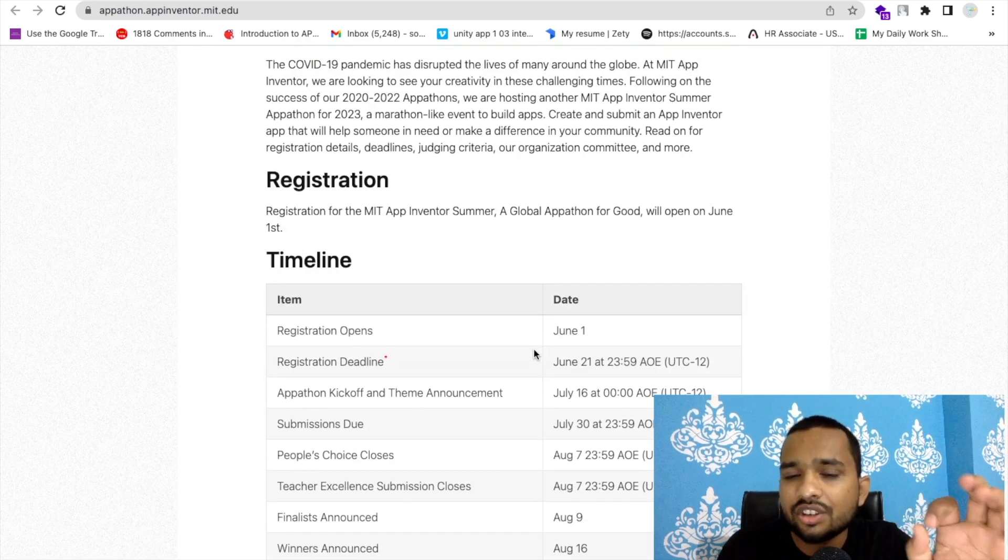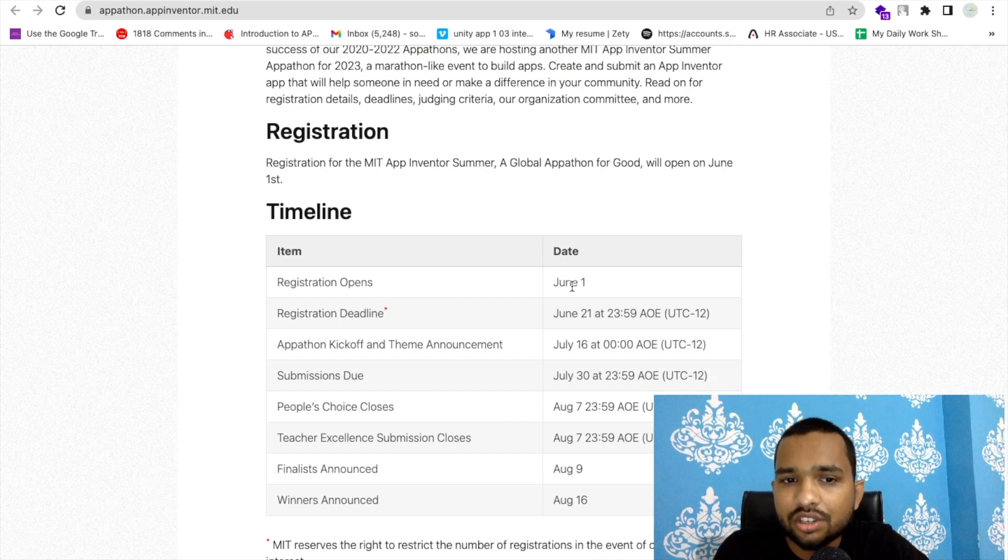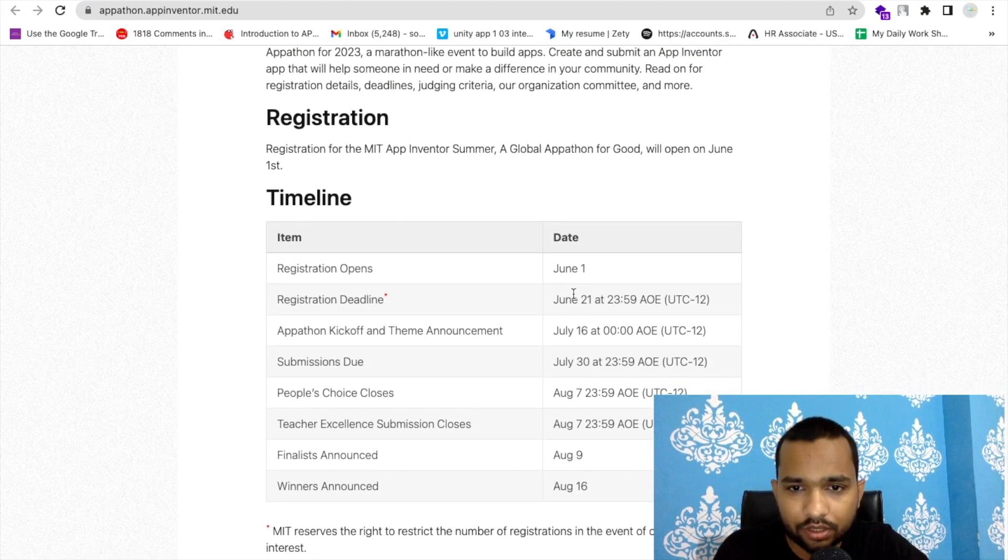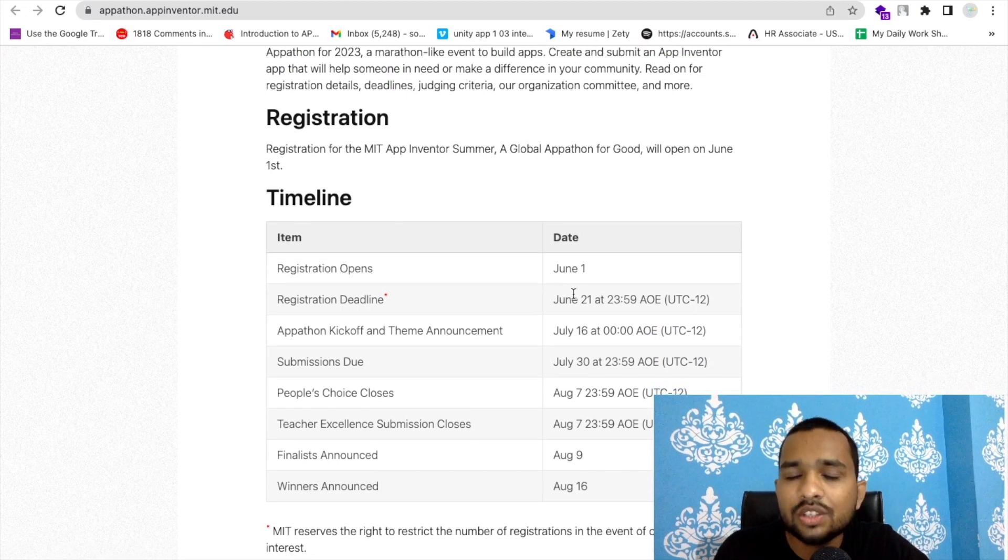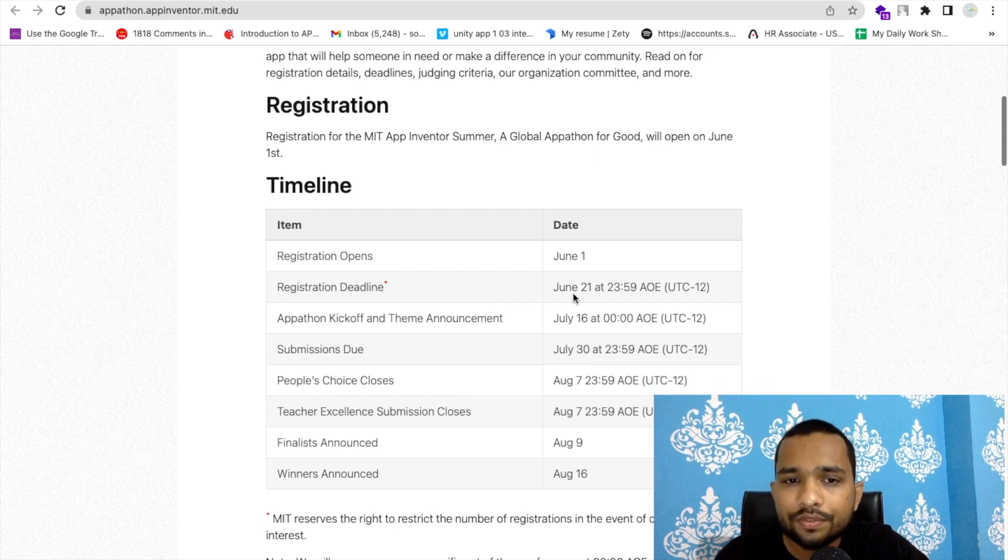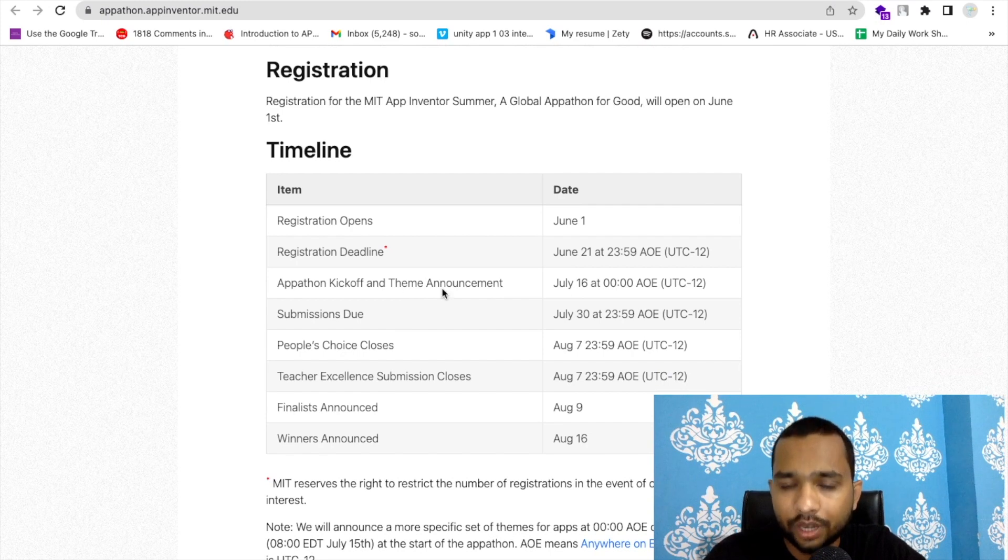As you can see here, registration is open from June 1st. Registration is already open and the deadline is June 21st, which means you have seven days remaining.